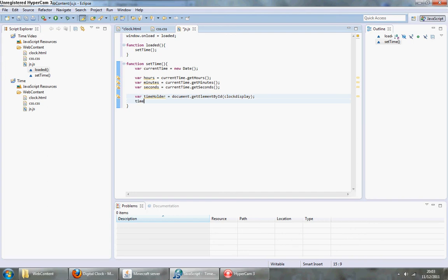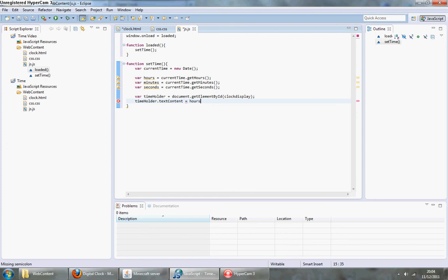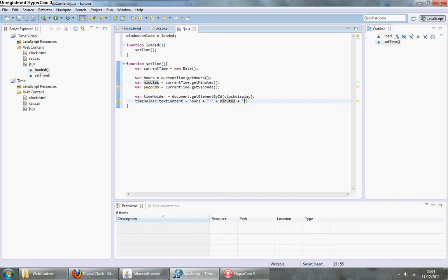Then we'll have timeHolder.textContent equals, and this is the point where we load in each one of these. First of all we need to load in hours, and we need to have a colon in between. We'll have it in quotes because it's a string, plus minutes, plus another colon, plus seconds. Semicolon, save. That should run.